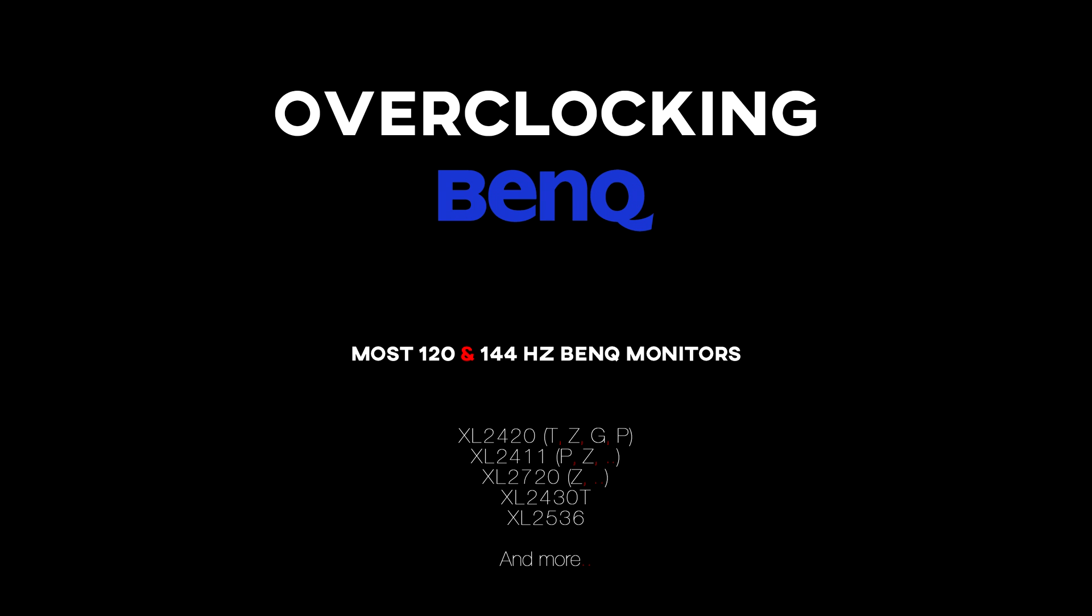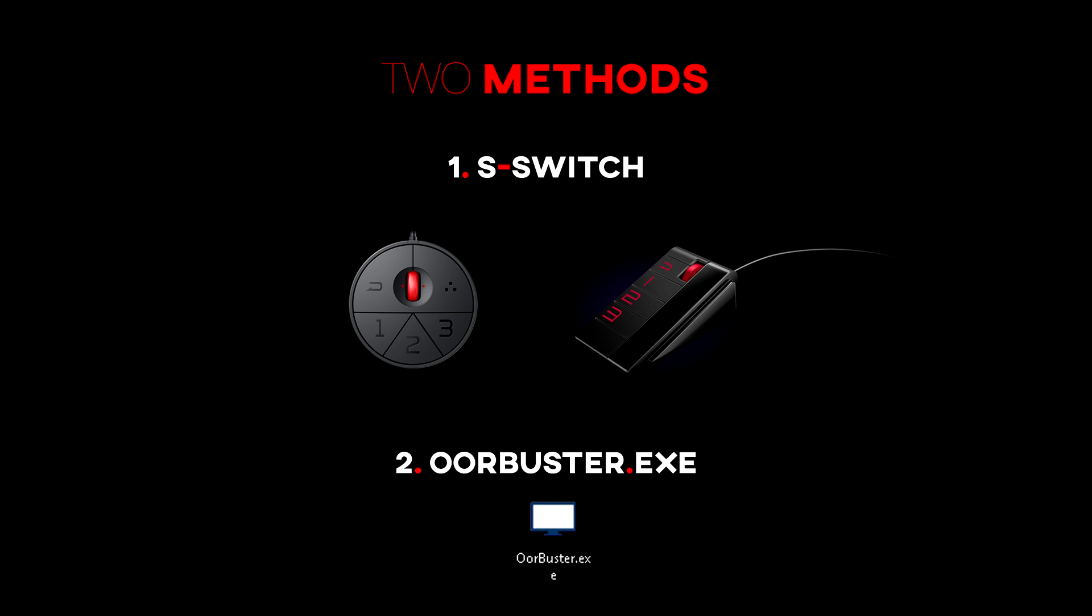Overclocking a BenQ monitor is fun, easy, and supposedly very safe, but it's at your own risk. Two methods for overclocking your BenQ monitor: the S-Switch method, or by using the software Out of Range Buster.